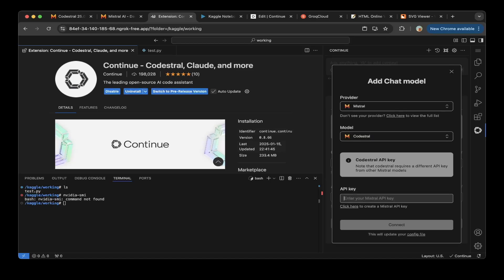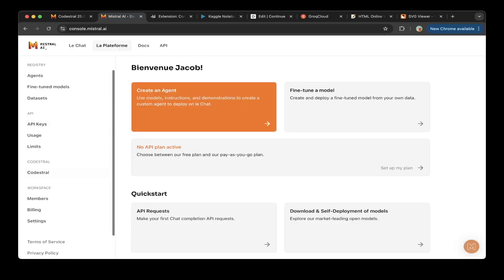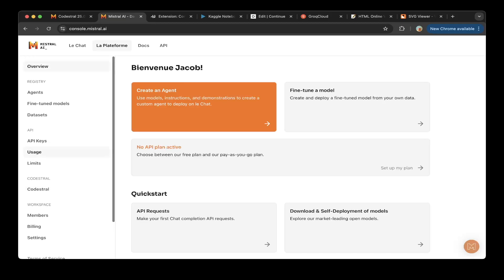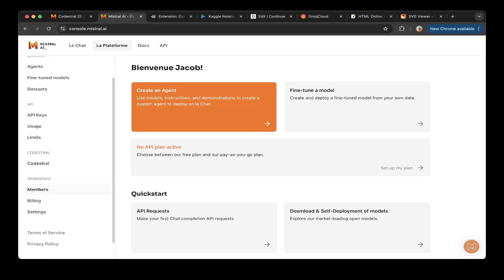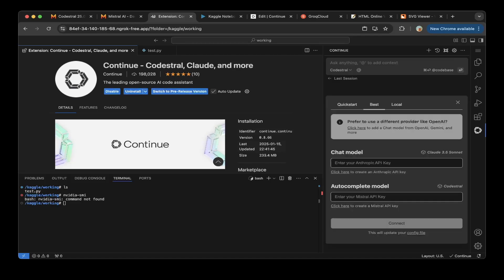To get API key, go to the Mistral web console and go to the Codestral section. Don't go to the API keys. Those are for regular API endpoints. Codestral is probably at preview, so it's completely free. Just go to this section and copy the key. Let's go back to VS Studio. Basically put your key here. Click connect. Already connected. You can see that it's Codestral. Everything is set up.